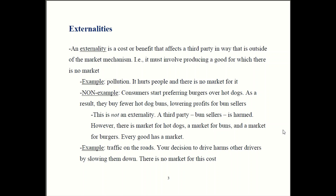The classic example of an externality is pollution. If a firm decides to pollute, that harms a third party — people trying to breathe the air. It affects a third party, and there is no market for pollution. That fits the definition very cleanly, so pollution is an externality.